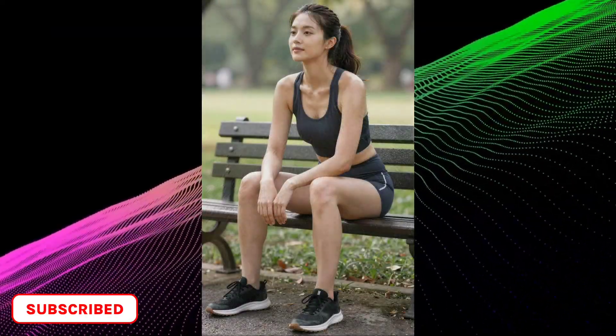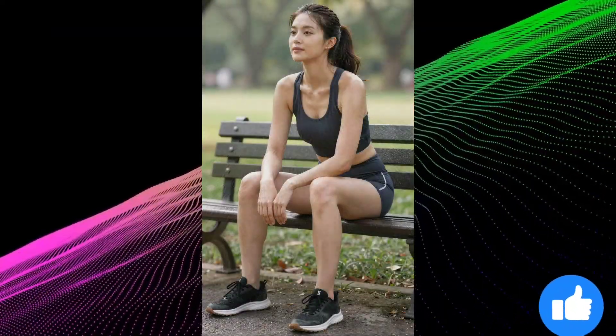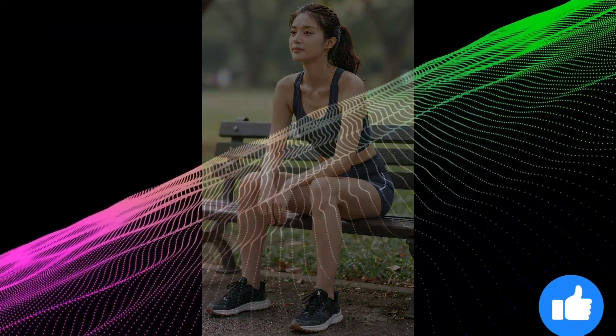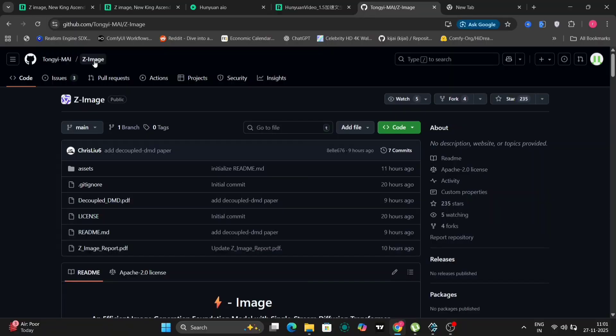Today I'm going to show you what Z-Images can really do, how fast it is, and why so many creators are losing their mind over this impressive, lightweight image model. So let's jump right in.